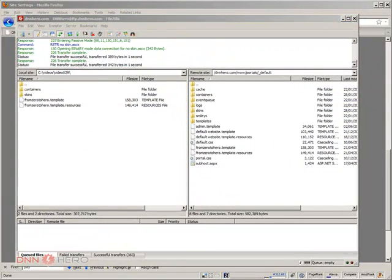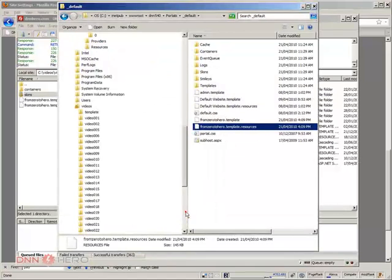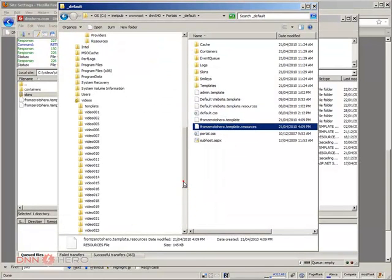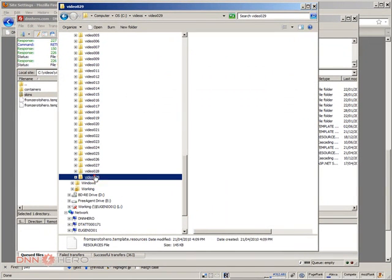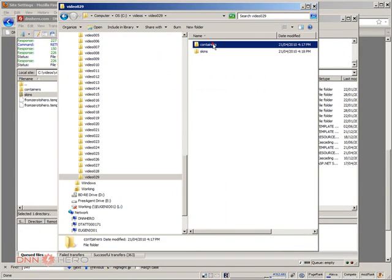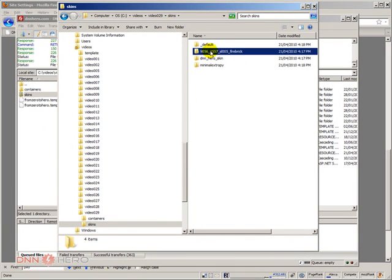Okay, so now I have the containers and skins in my local system. I'm going to the folder via Windows Explorer. Here I have my containers and skins. So I'm going to get the skin folder and this is the skin that I need.